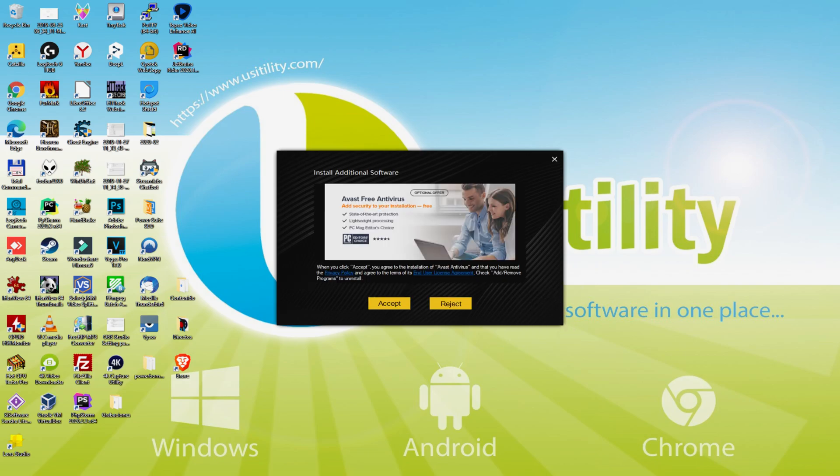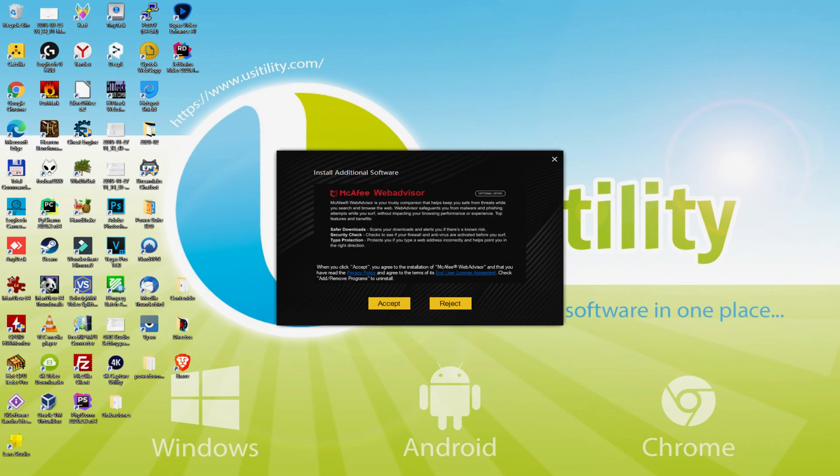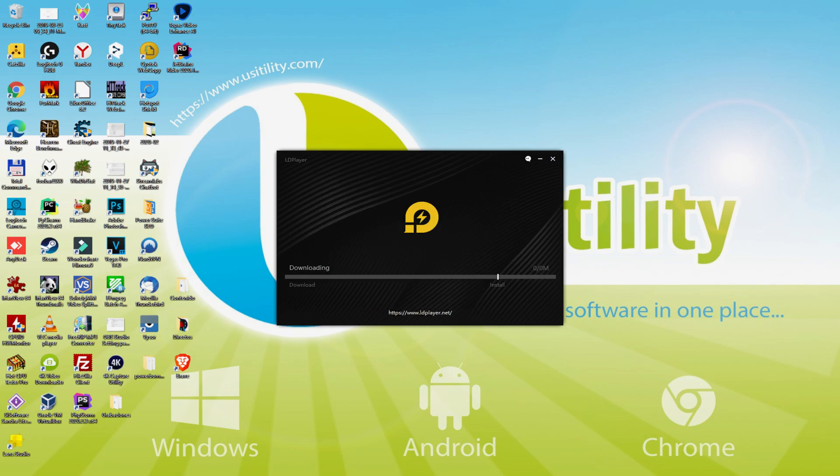At this point, prior to starting installing that emulator, it's also possible that it's going to suggest us one or two application deals to put on the computer. Because I do not want any of those software programs, I purely click many times on the reject option. Voila!